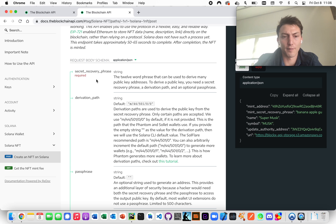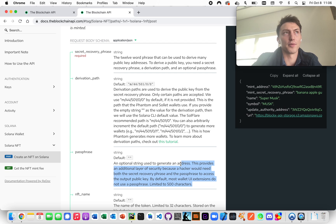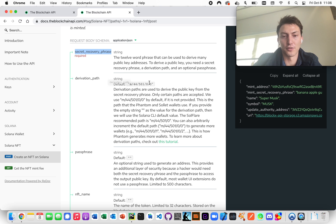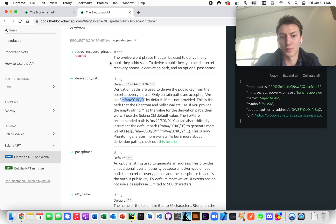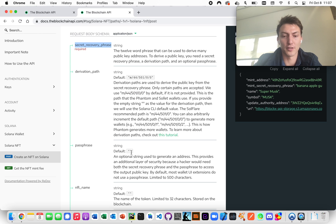The default network is devnet. Let's go through the request body for minting — this is used to derive the wallet. If you just provide a secret recovery phrase and a public key, we can't be sure we can derive the proper credentials. That's why you have to provide the derivation path and passphrase too, because you can make an infinite number of public keys with the same secret recovery phrase.